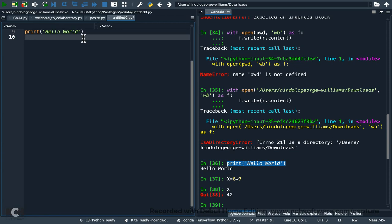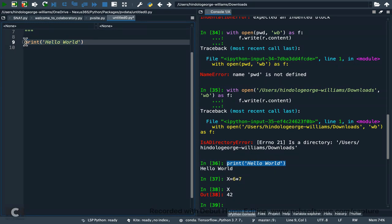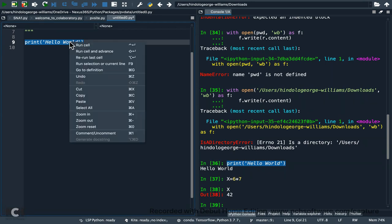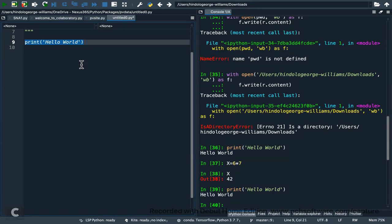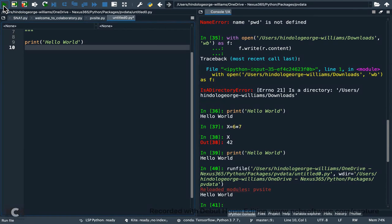If you want to execute a statement from the editor, you can do it in two ways. One way is to select the code, right-click, and choose 'Run selection or current line' — it will execute in the console. Or you just click the big green arrow 'Run file' and that's it.